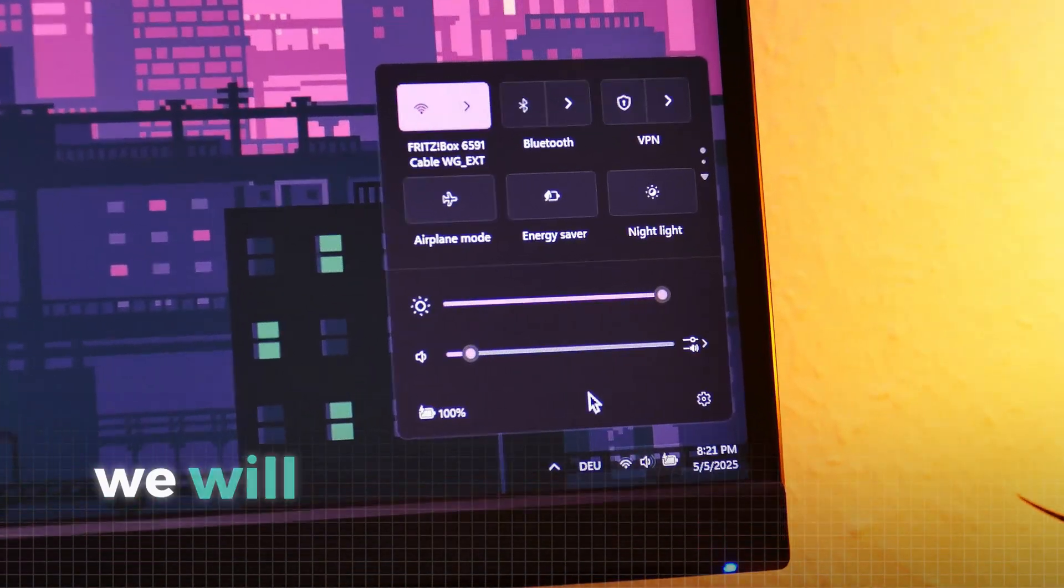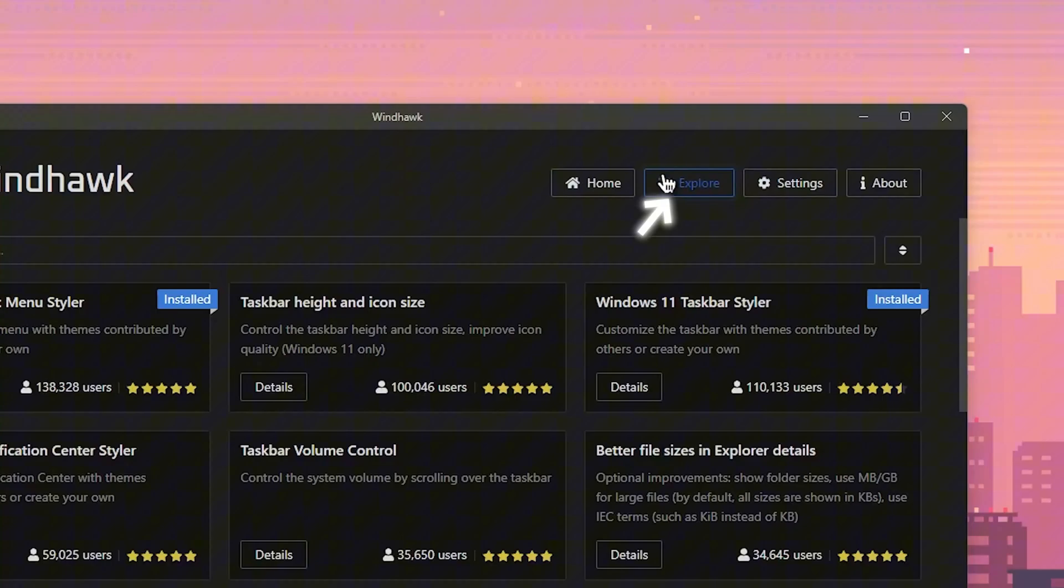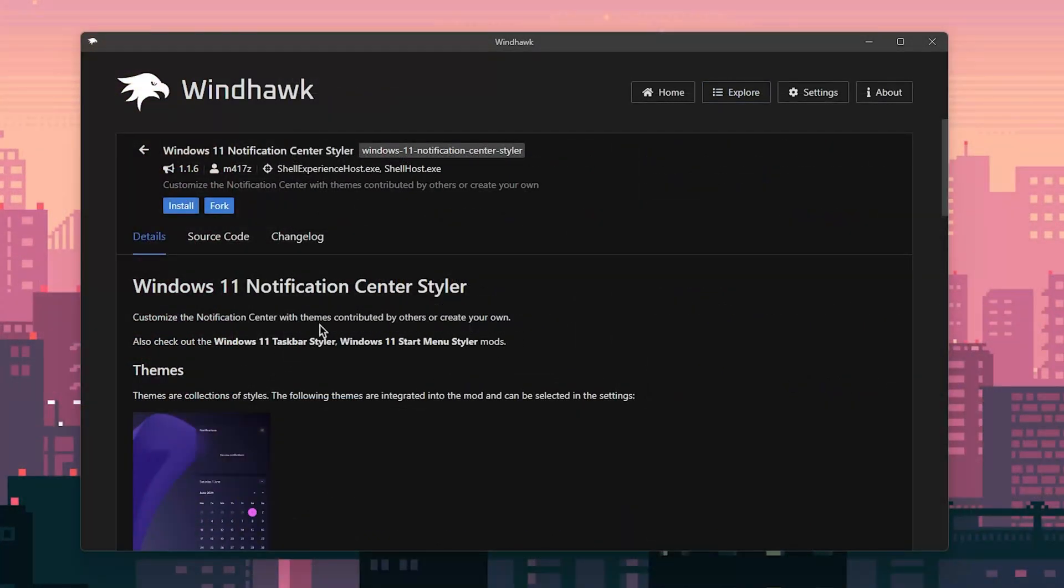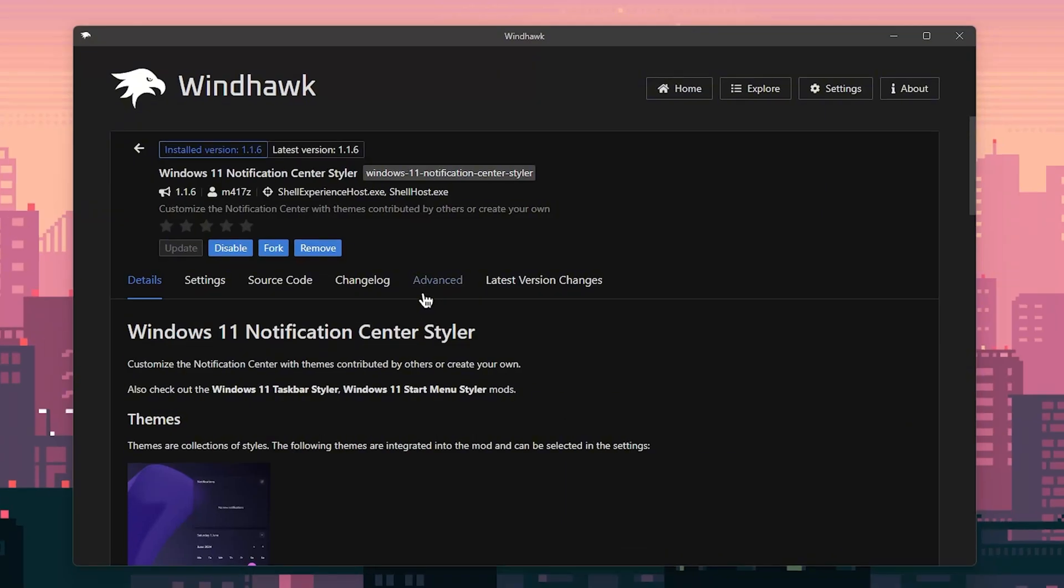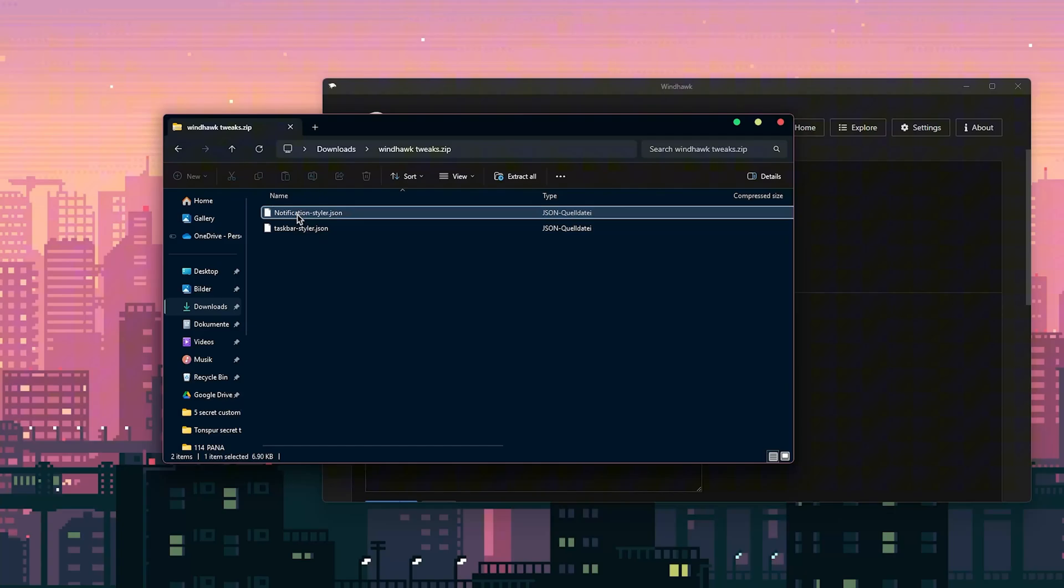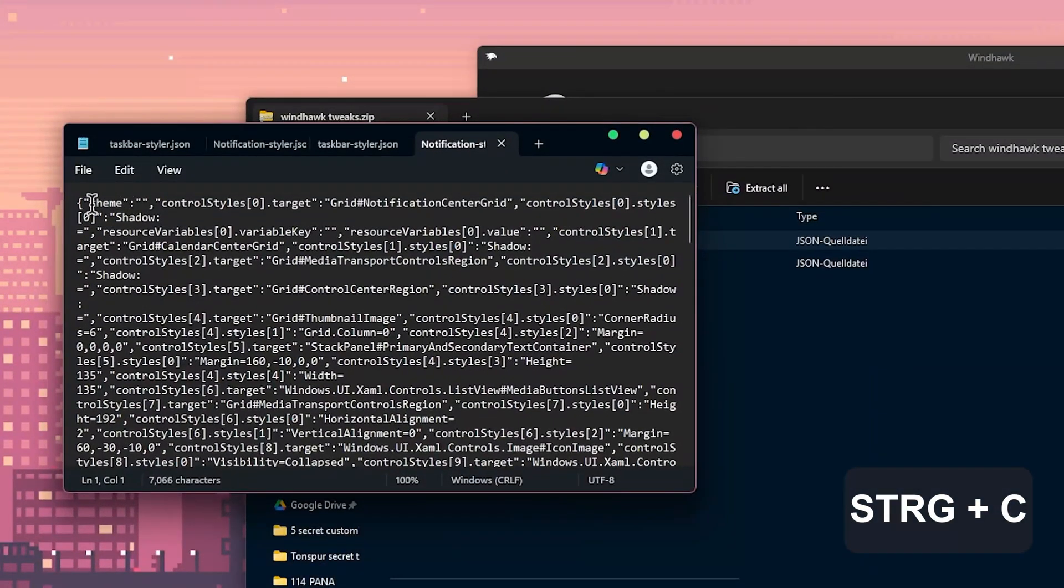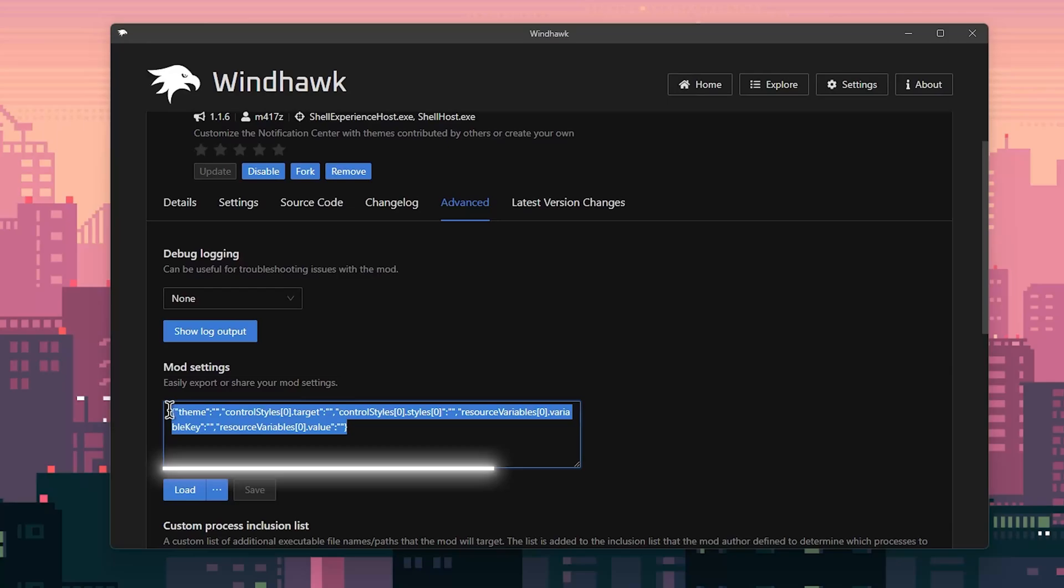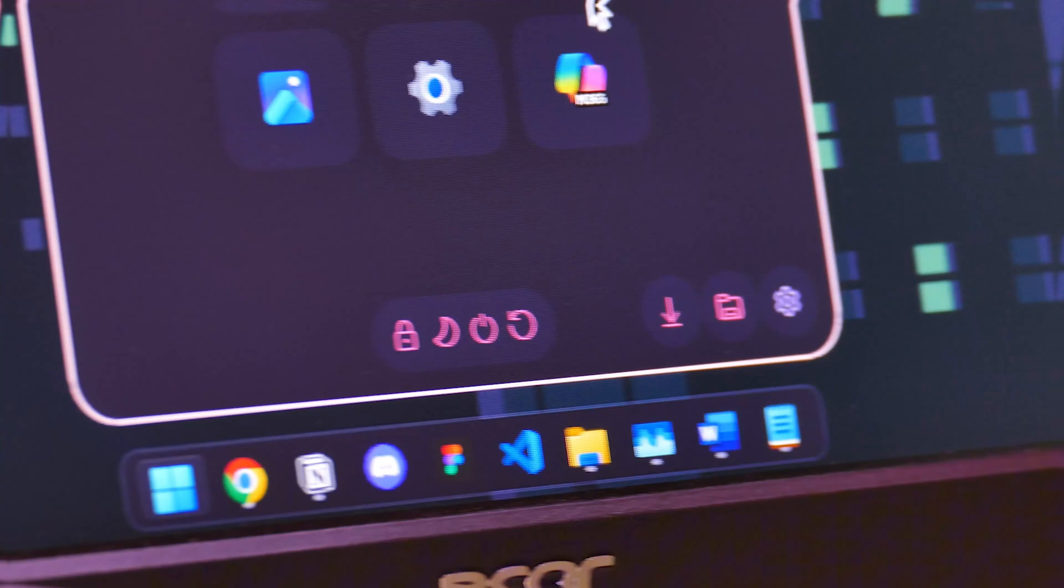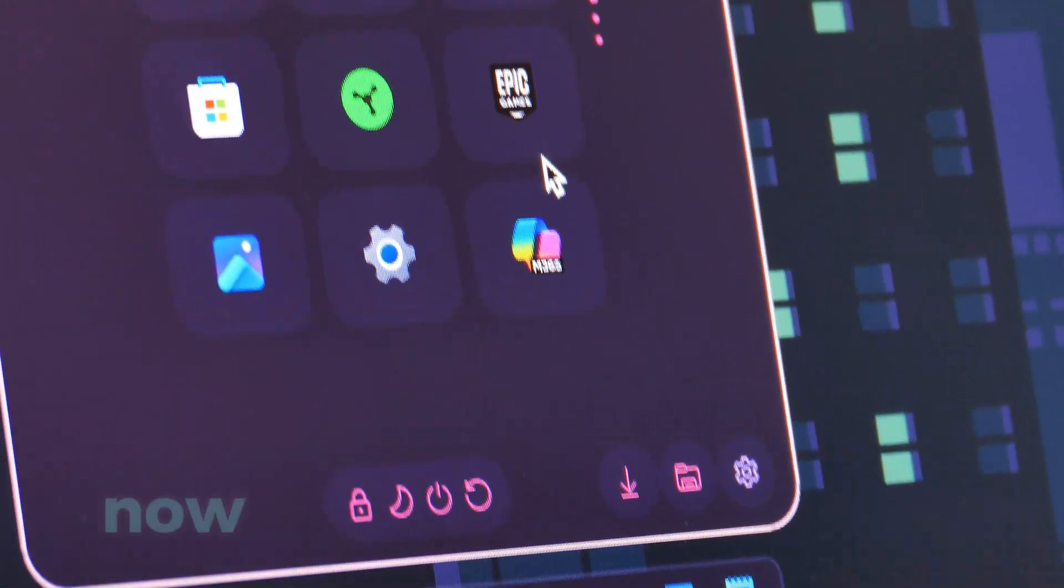As the last modification, we will change the notification menu. In Winhawk, go to the explore tab and click on the tool called notification styler. Again, install everything like before. For this tool we will also need some custom code, so go to the advanced tab in Winhawk. Now go back to the files folder and open up the other file with the notepad. As before, just copy all the code in there. Again, remove the code from this section and paste our custom code here, and don't forget to hit save and load.